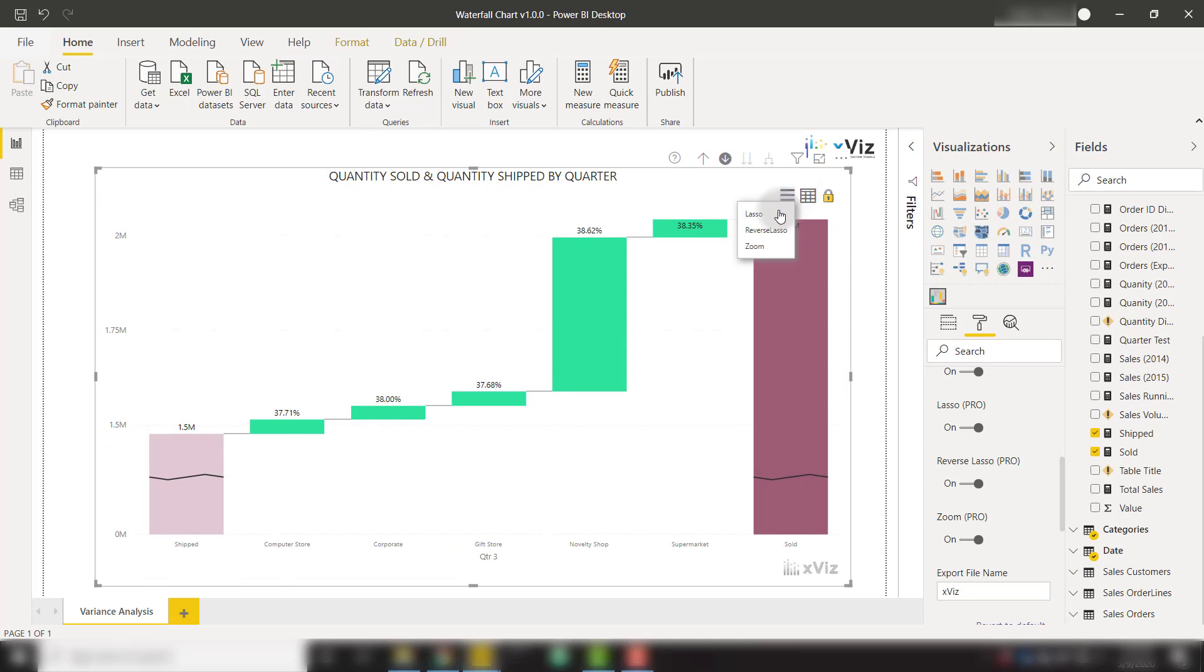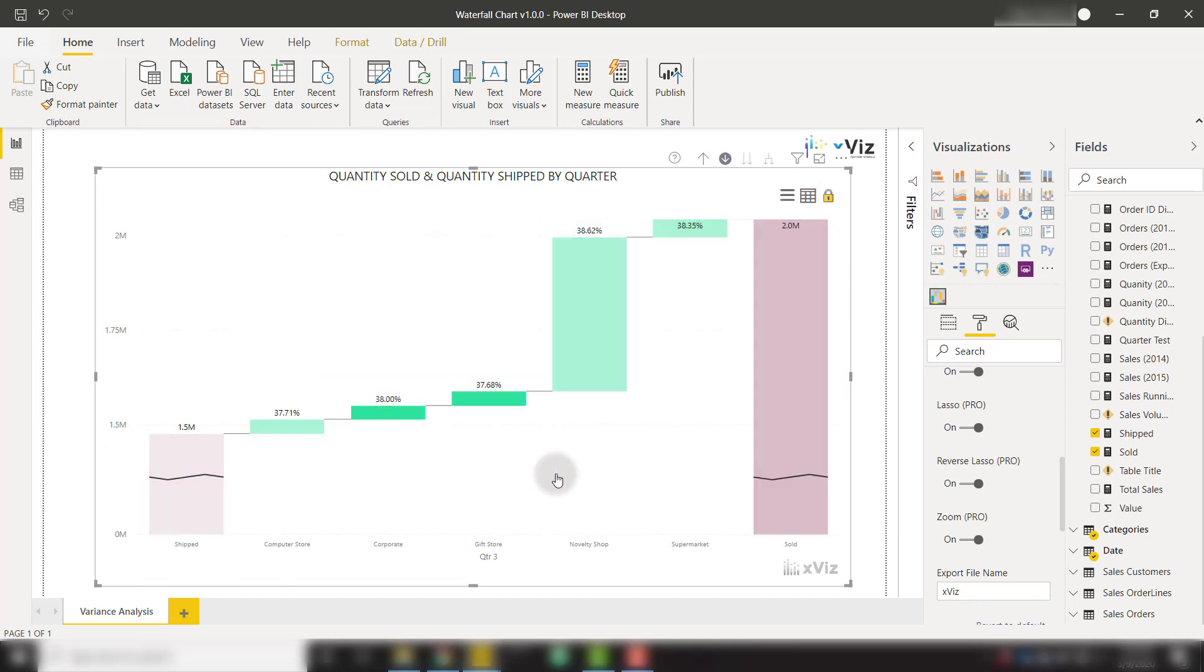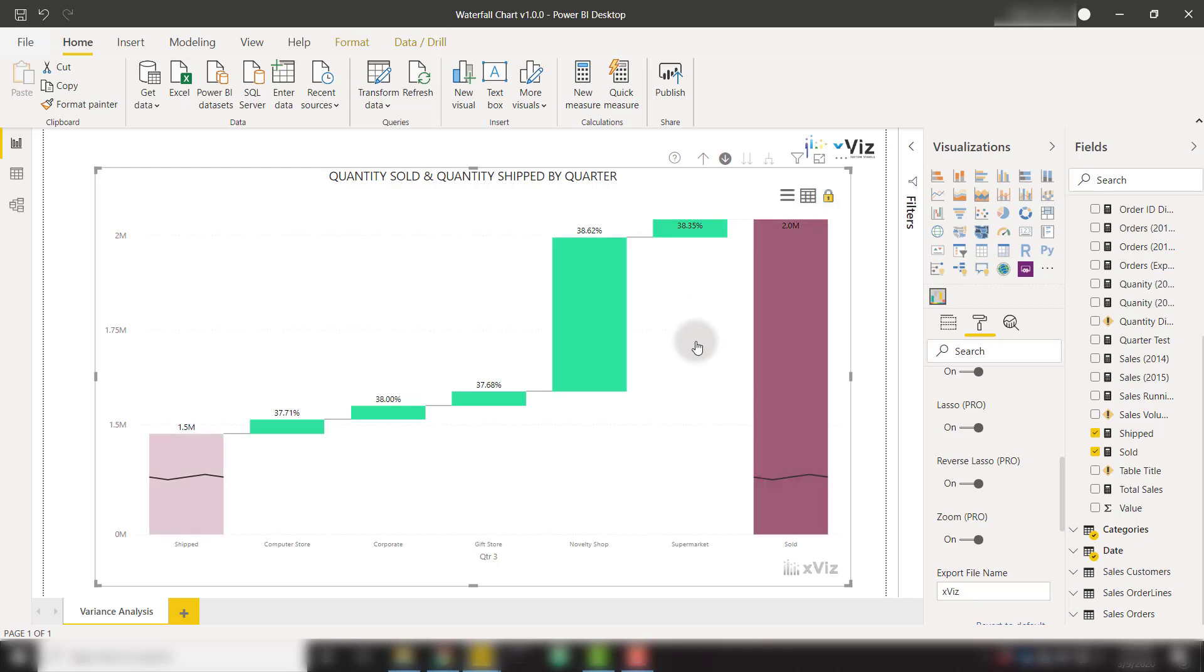If we select lasso, that's going to allow us to select something within our current selection. So now you see that only the two bars that I selected are now showing as highlighted.